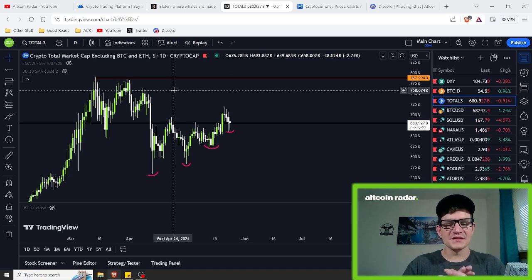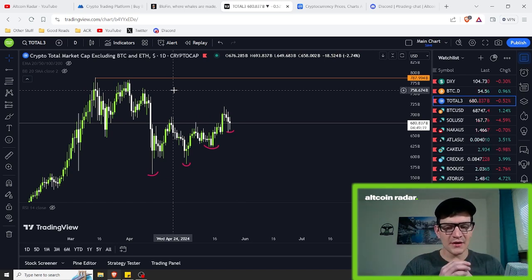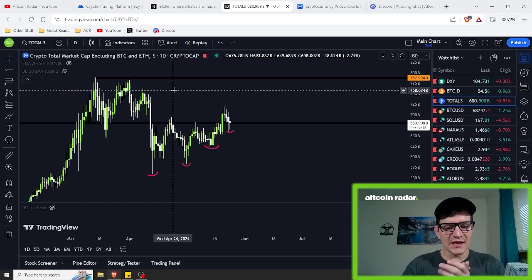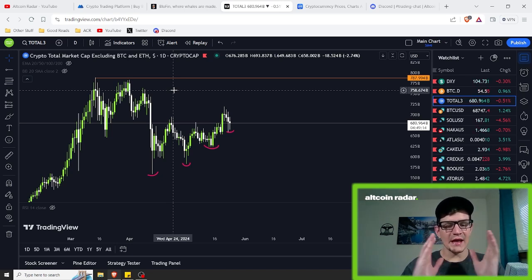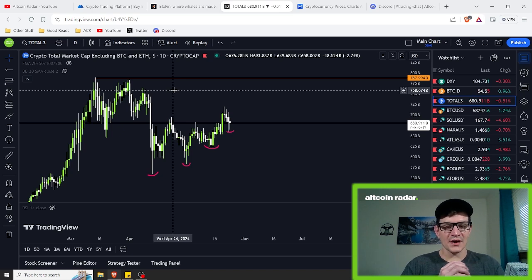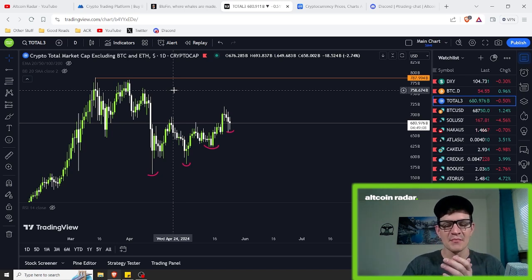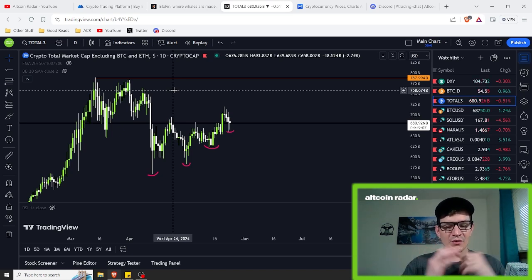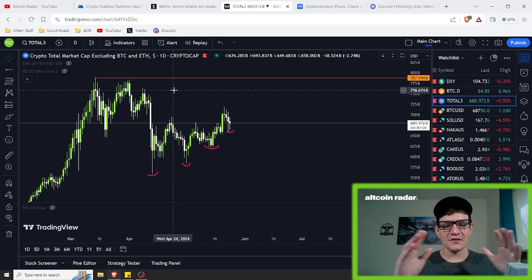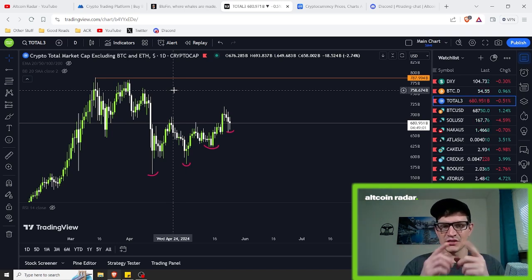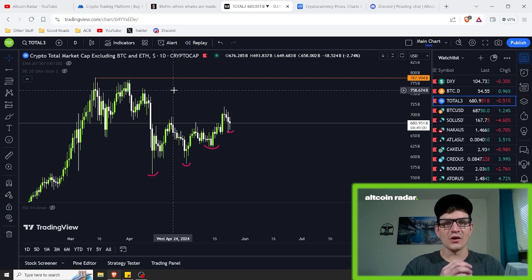Before I wrap up this video, if you guys enjoyed it and got some value out of it, please make sure to subscribe to the channel, hit the like button, and leave me a comment down below on your thoughts on where you personally think the price of Veracity might go in the short term. For those of you who stuck around and watched the entire video, thank you guys for watching — I appreciate you and I hope to see you all in my future videos.